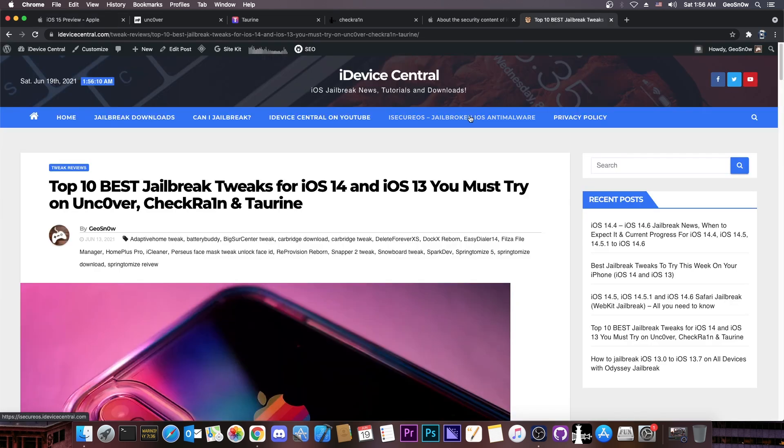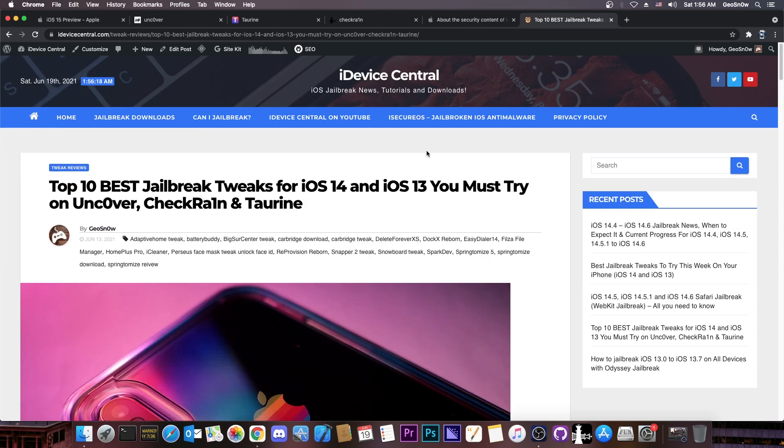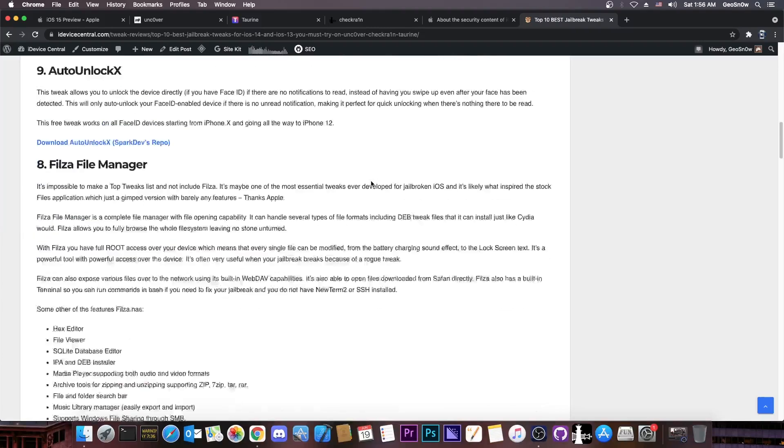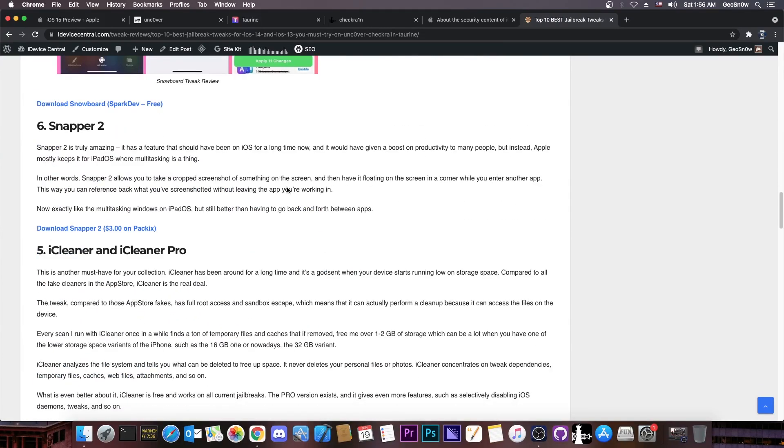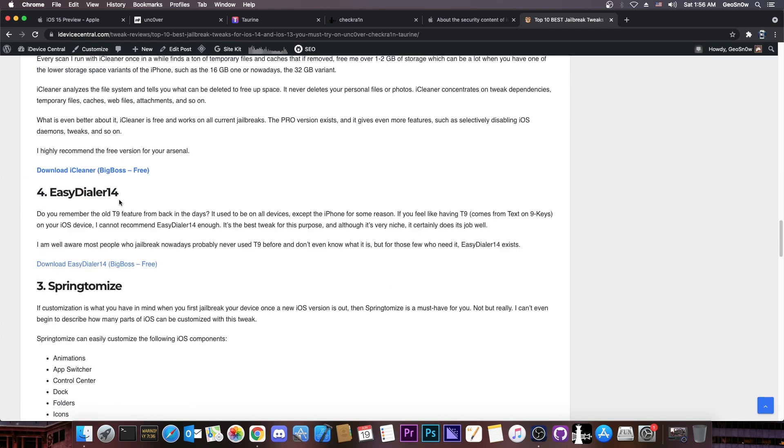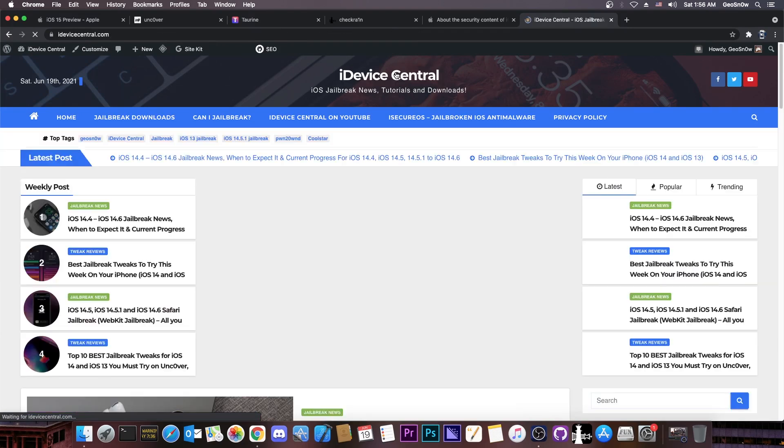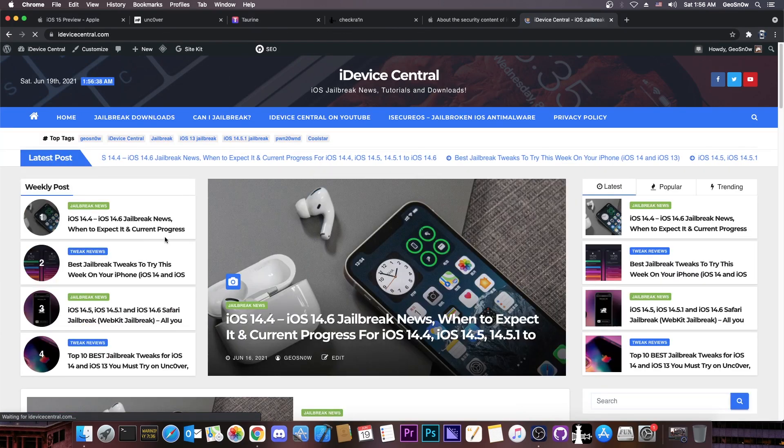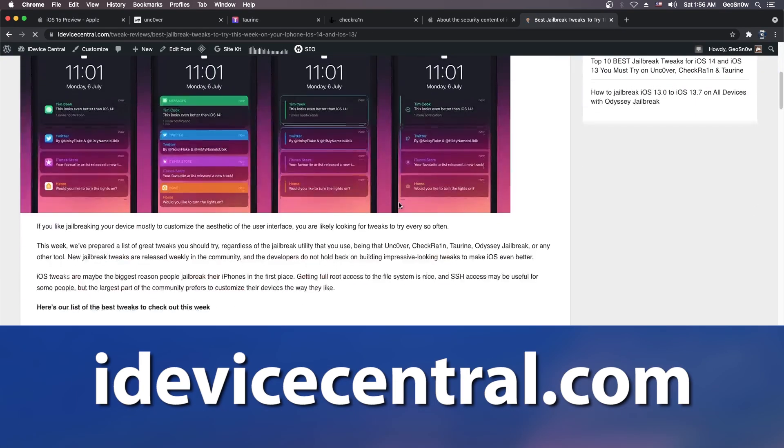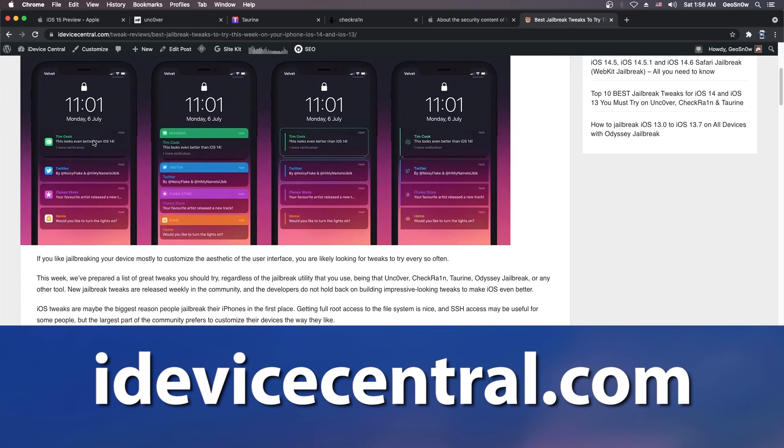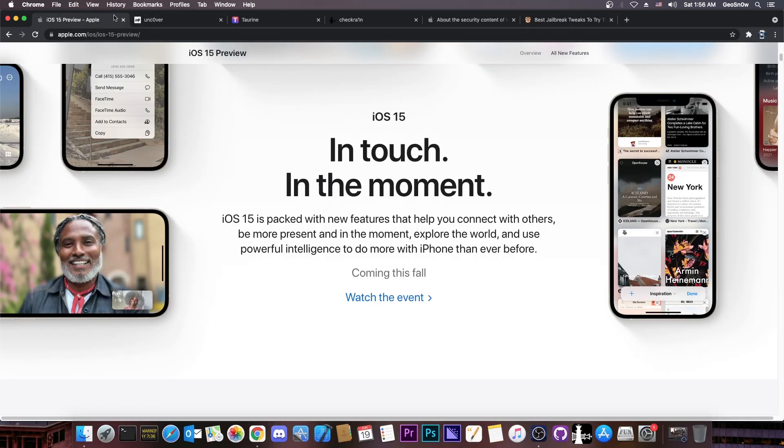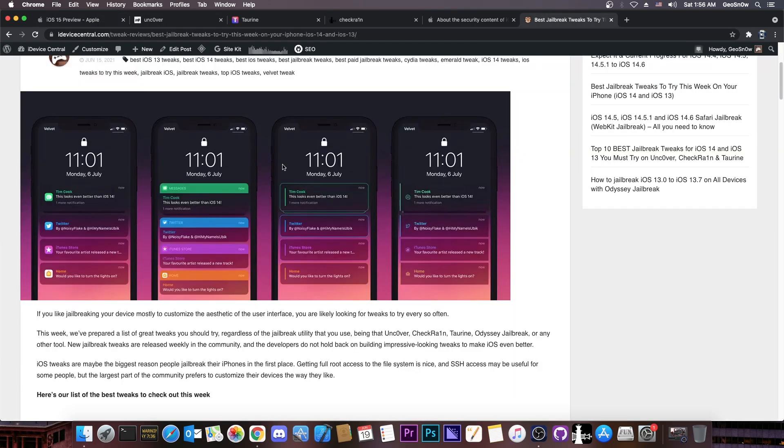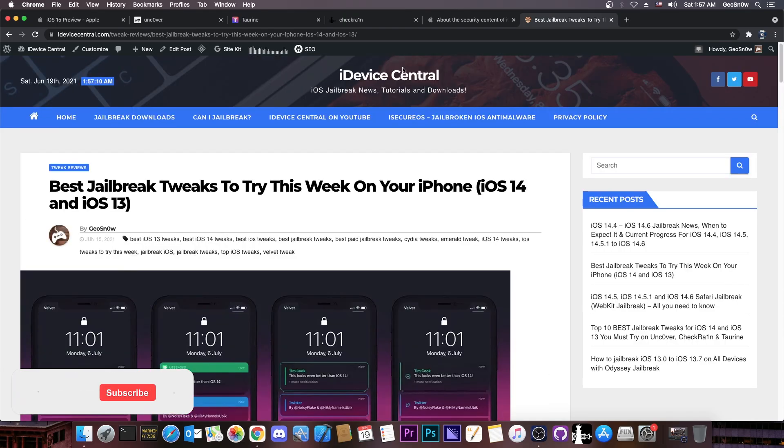Speaking of jailbreak purposes, if you are jailbroken with CheckRain uncover or taurine and you want some great tweaks to try, you can definitely check out my post here on iDevice Central, link will be below, with top 10 best tweaks to get for your jailbroken device, and of course you can check out my reviews in here, and even download them directly on your device by going to the repo, the links are available for every single tweak. I also have other articles about this on my website here on iDevice Central, including some other tweaks that you can definitely try, this one in here for example, allows you to get the iOS 15 notifications, as you can see from here, with a big icon, right on your jailbroken device, and that tweak is called Velvet, check it out here on the articles.